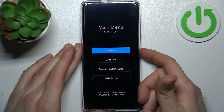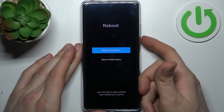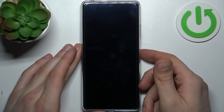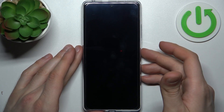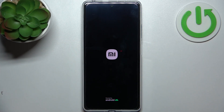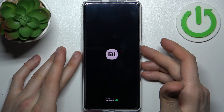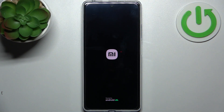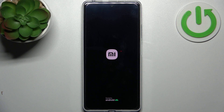Then select reboot and reboot to system. After that the device will restart in about a minute and there will be no password anymore. Keep in mind: no password, no settings, no photos, no music — everything will be erased and the phone will be just like you got it from the shop.